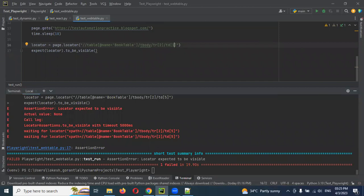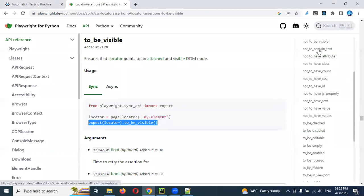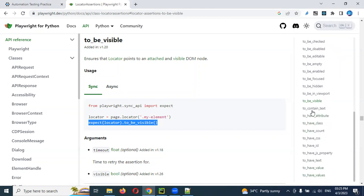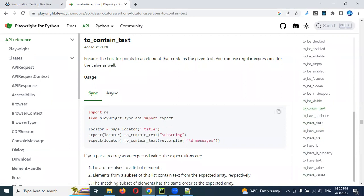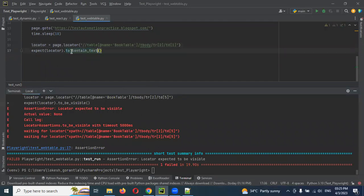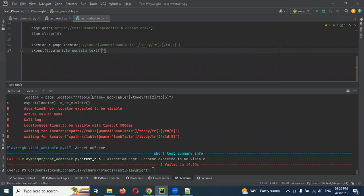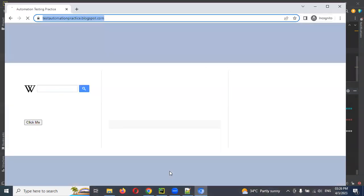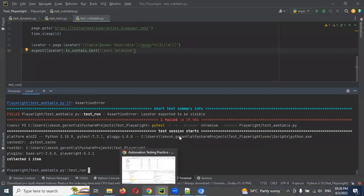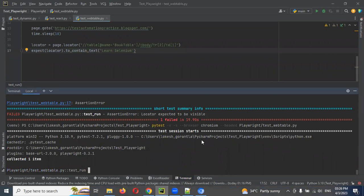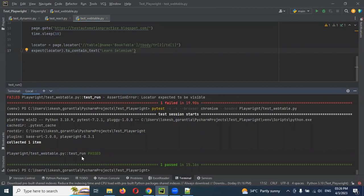Maybe you will get another question: can I use the contains text method? We have a method to contain text. By using this also we can do it. We use the same locator and mention the value from that particular element in our table. We can run it — once execution is completed it will show whether it is satisfied. The test case is passed — no issues.